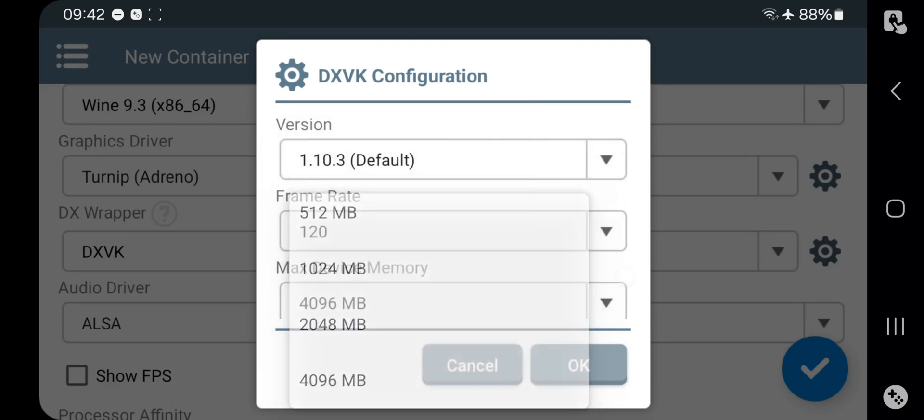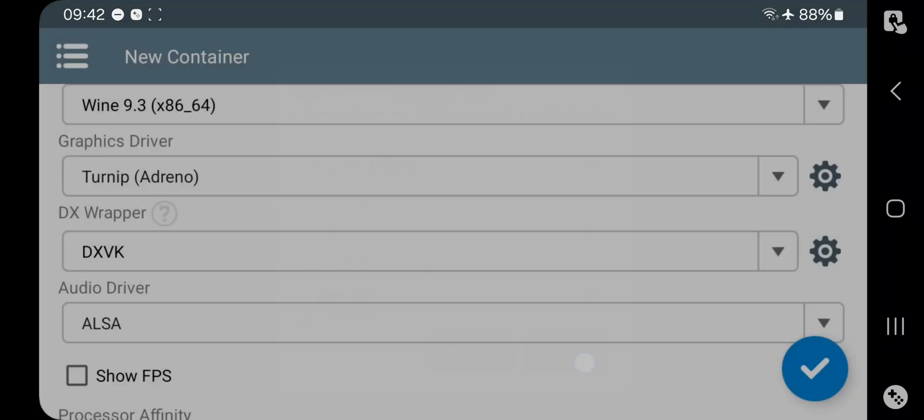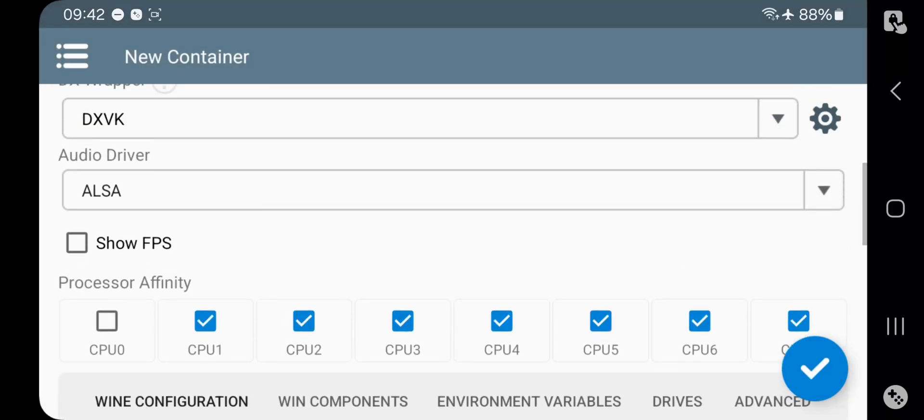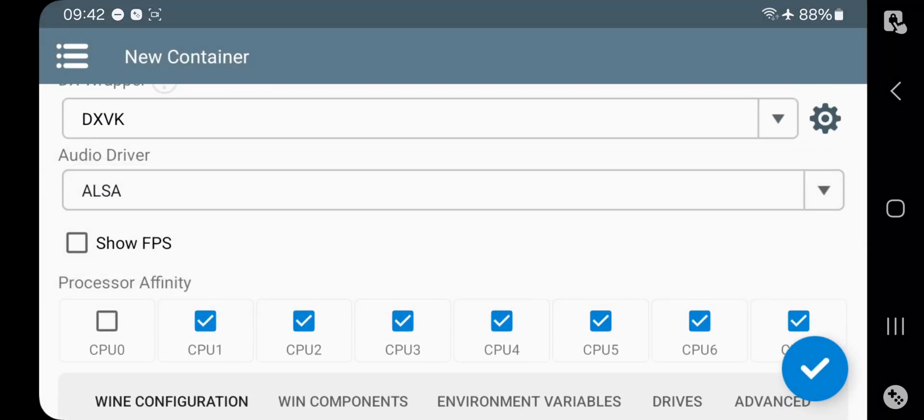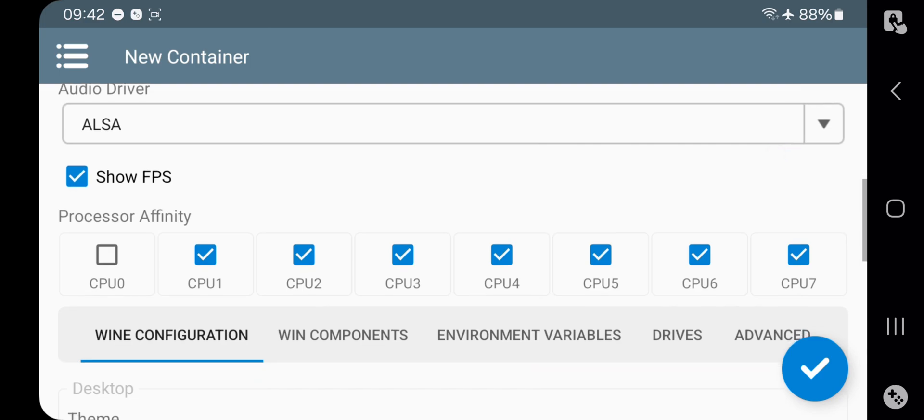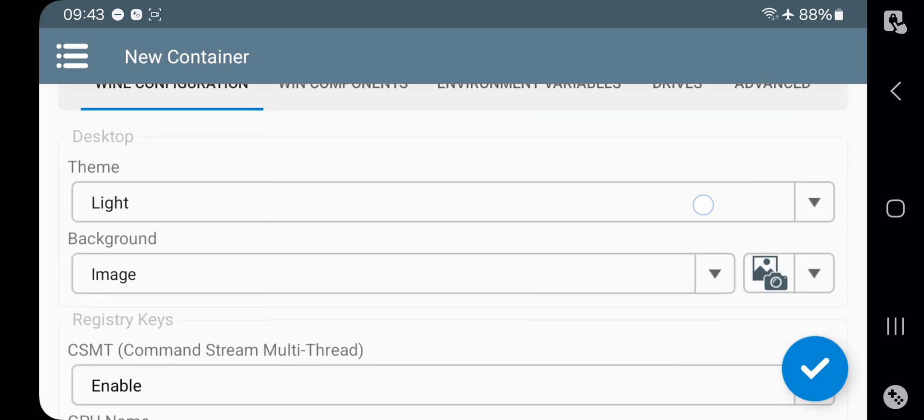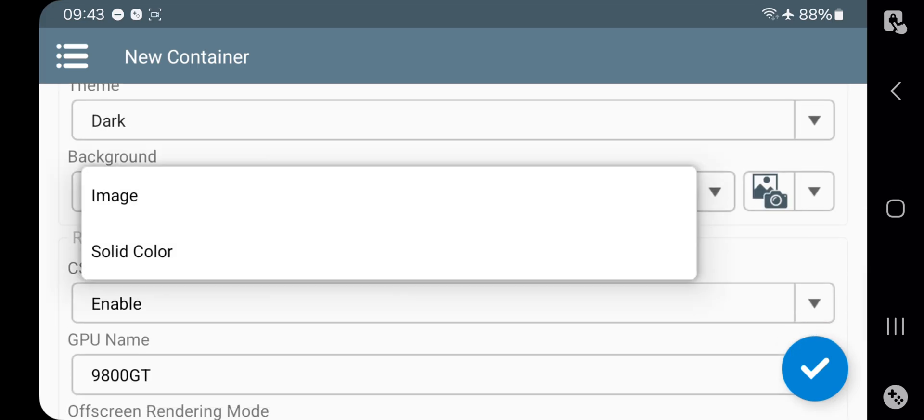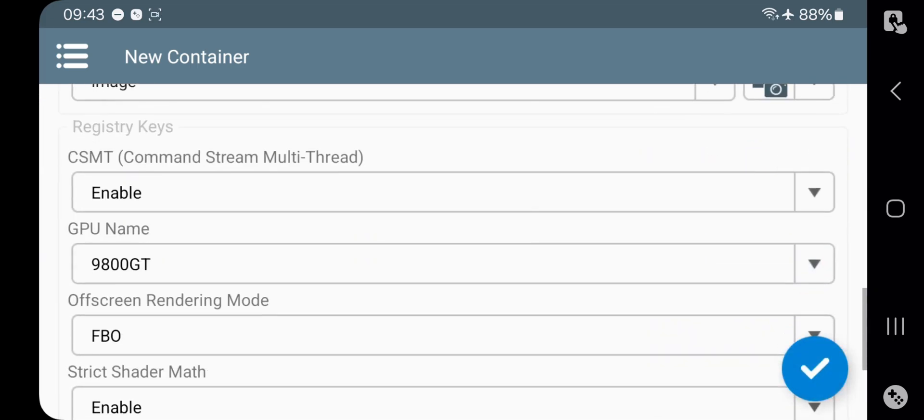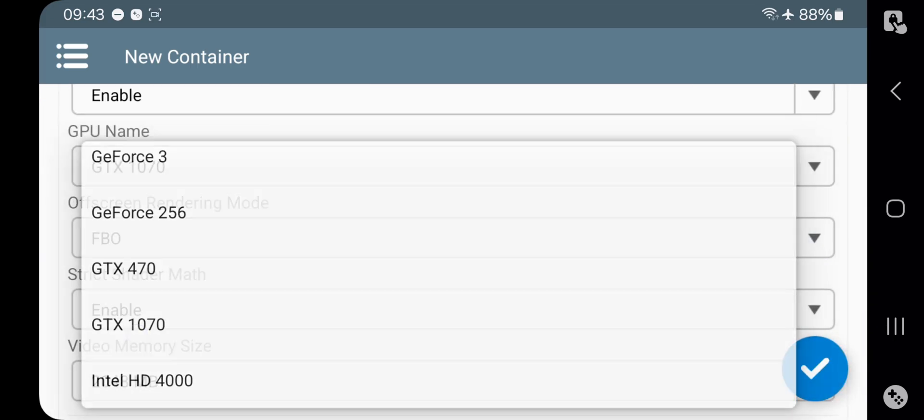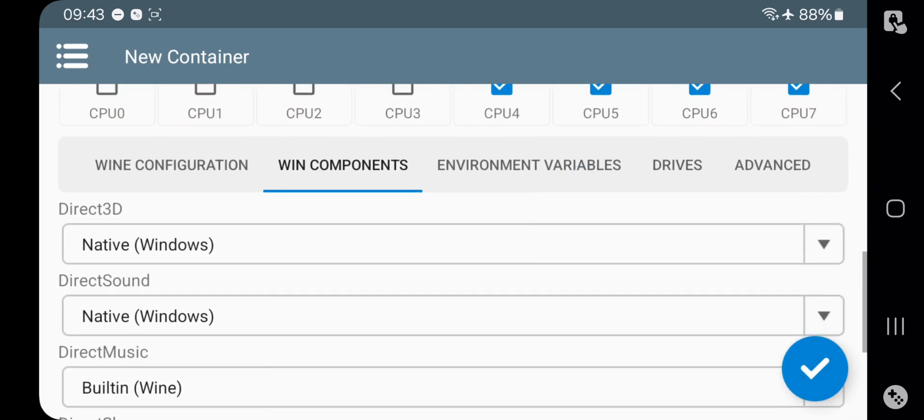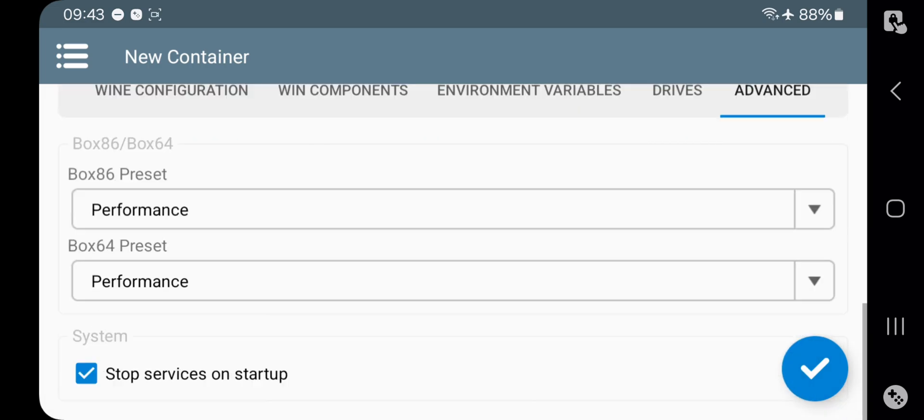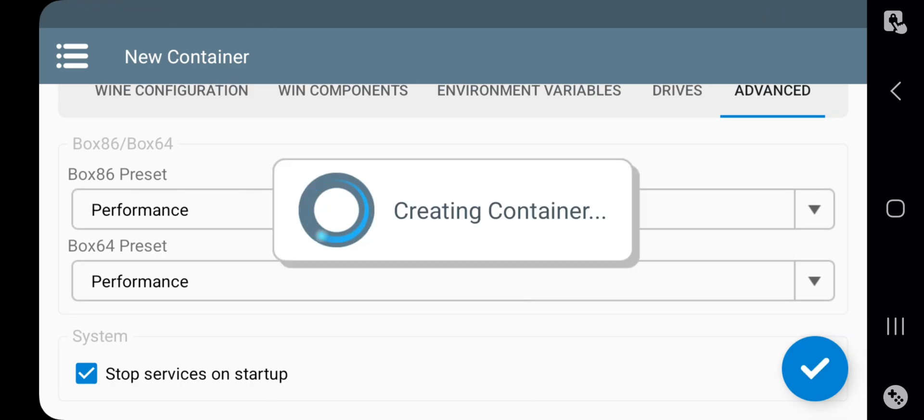Frame rate to 120, set device to max memory or leave them as default. Set audio driver to ALSA. Enable show FPS. Set processor affinity to all cores - it depends on your phone's chipset. Set 4 to max core range of power cores, and all the remaining settings are set as usual as mentioned in my previous videos. Leave the other settings as default. Make sure to enable stop services and create container.